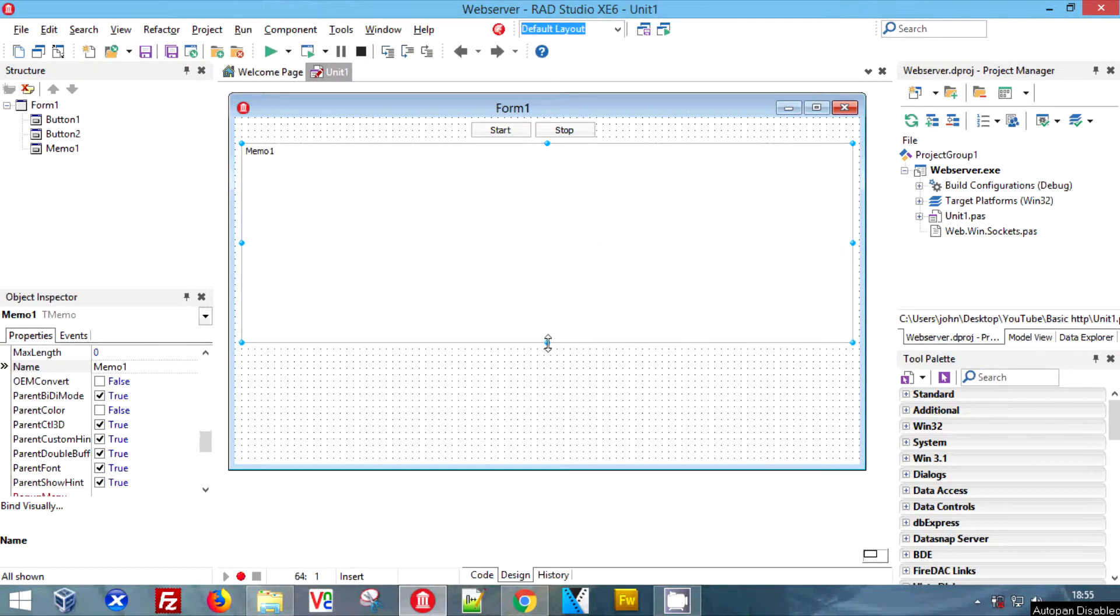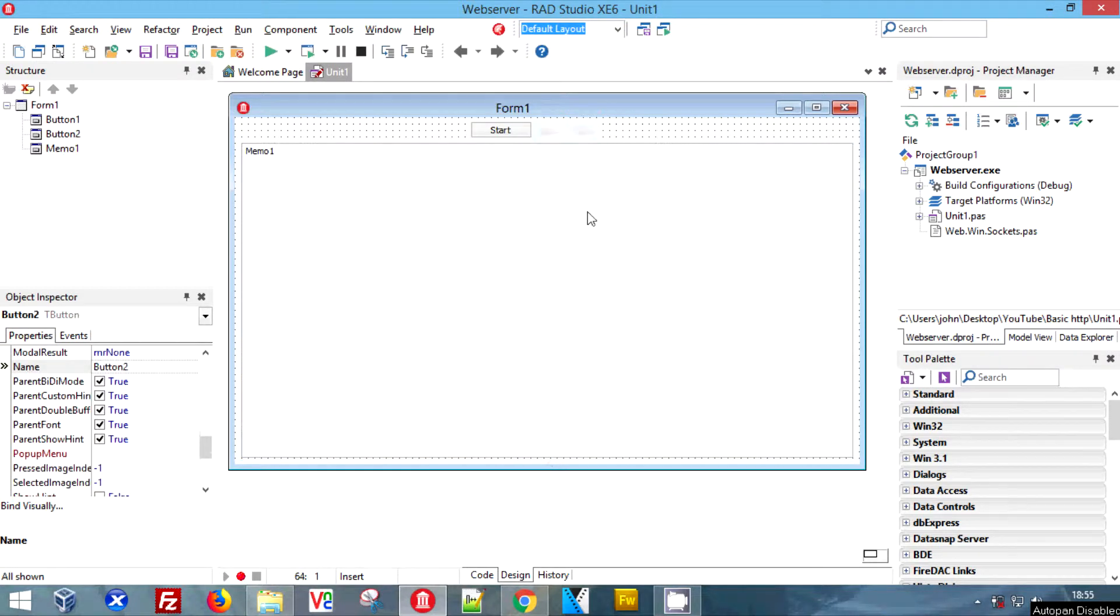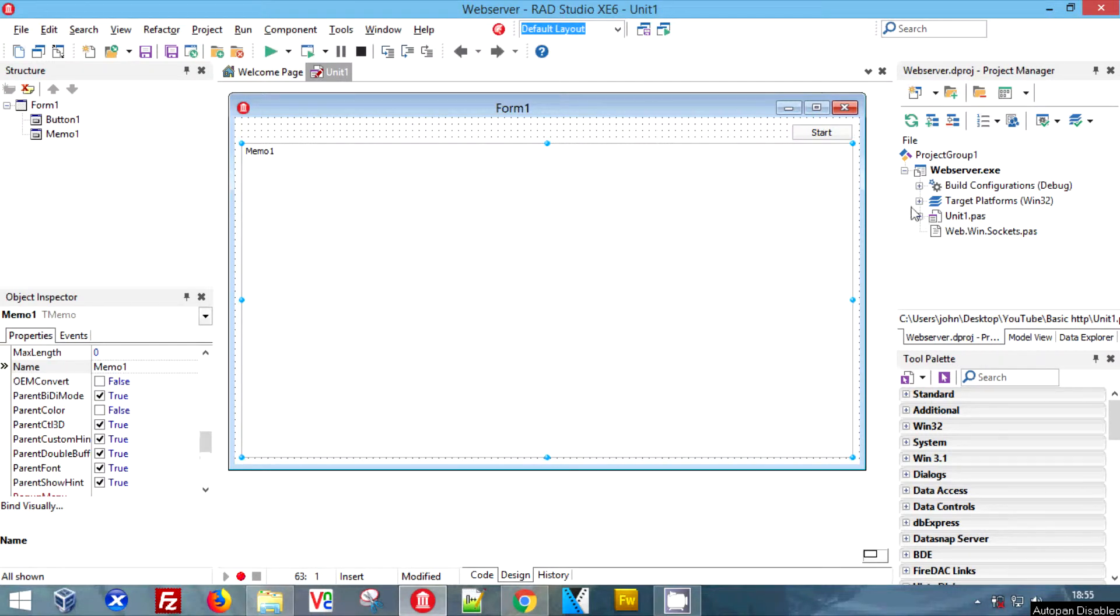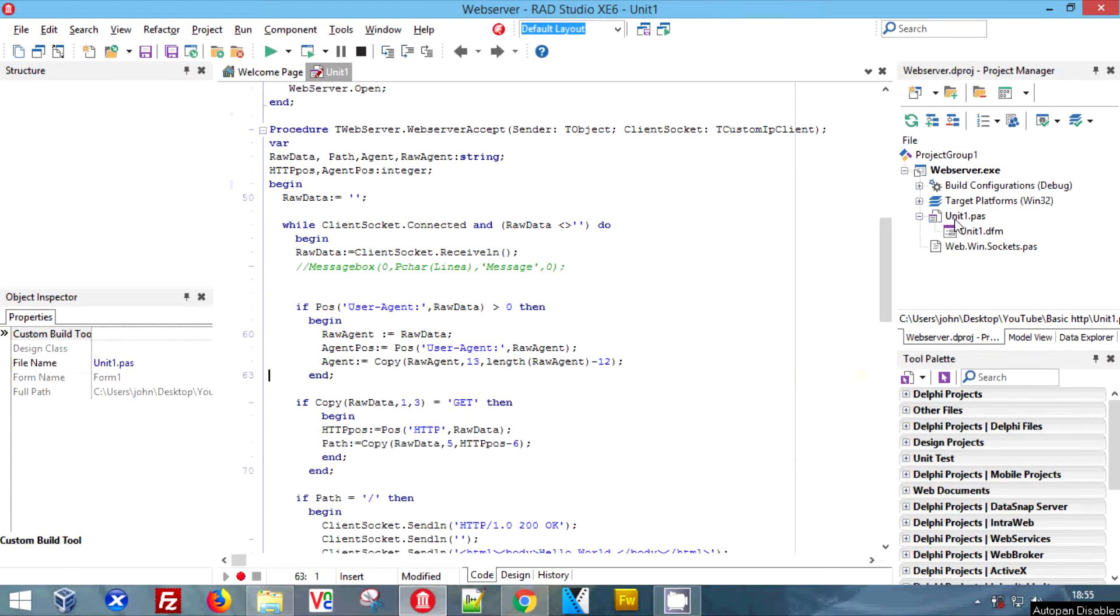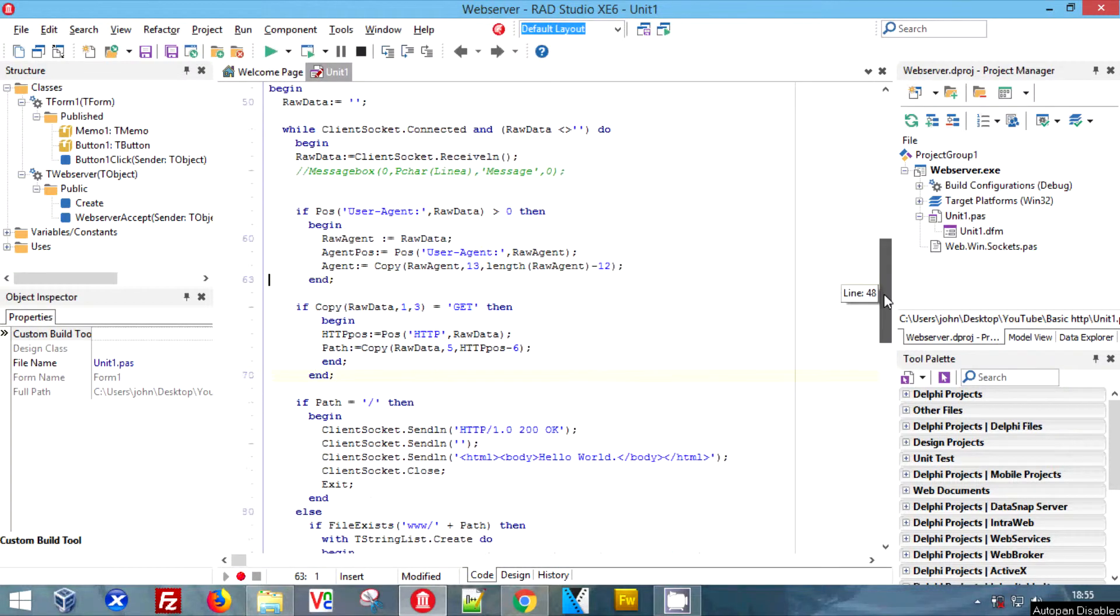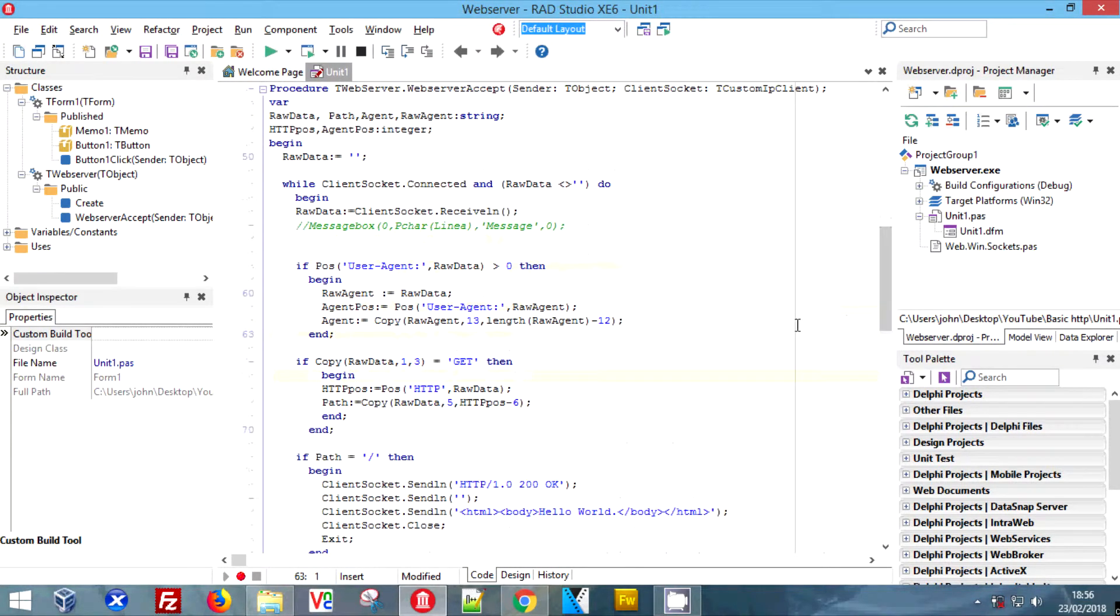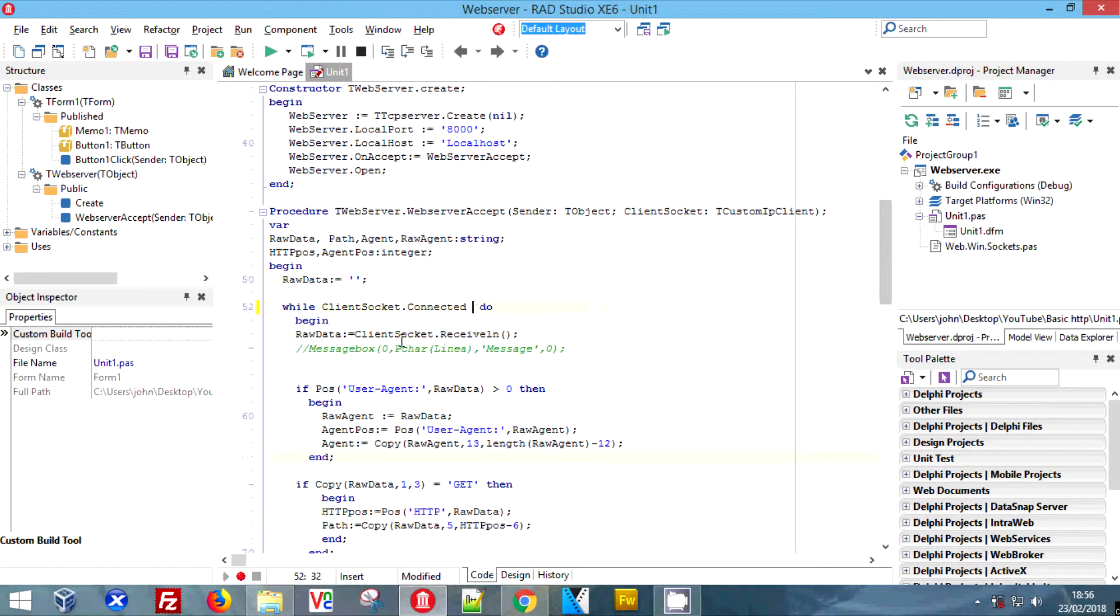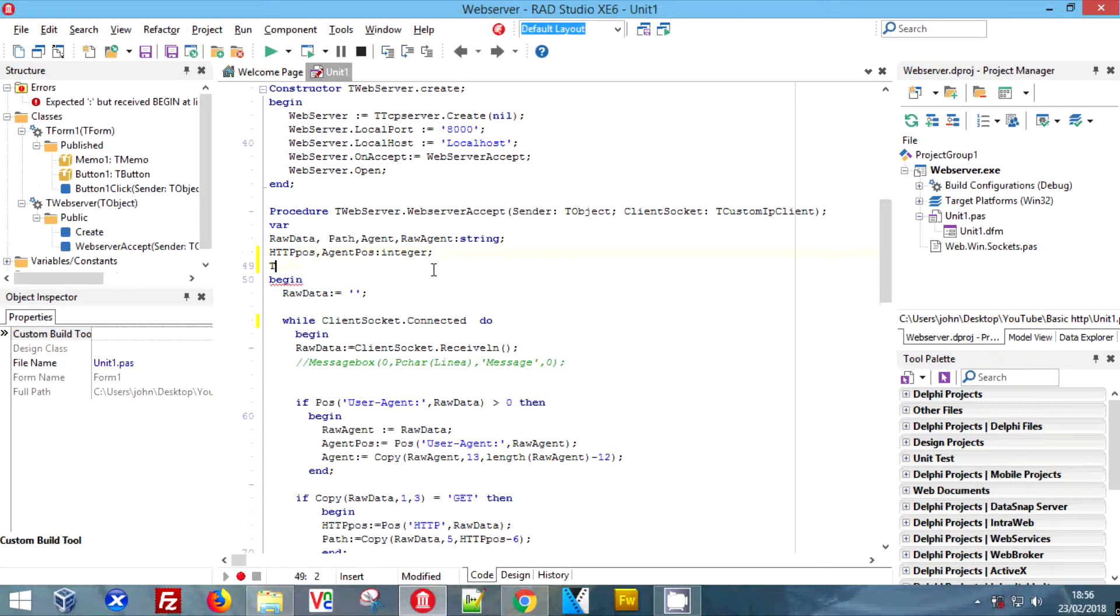We're going to do this as quickly as possible. We're going to make our memo bigger on our form and get rid of the stop button, because when you close the application it will stop anyway. That's not good practice, but oh well.